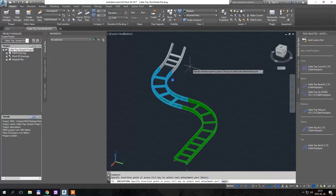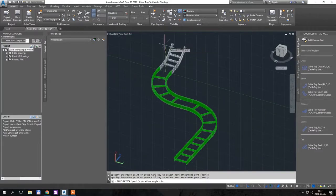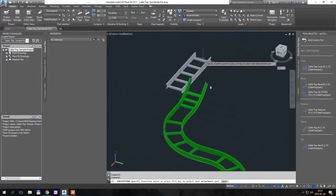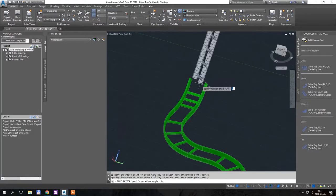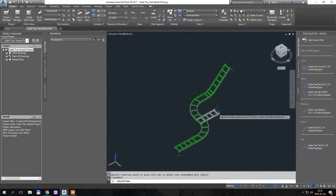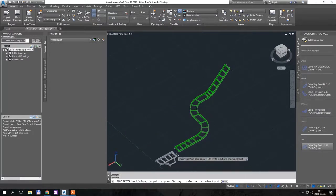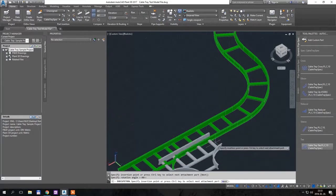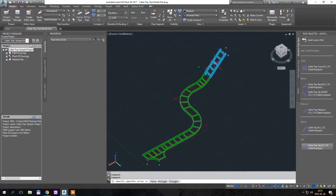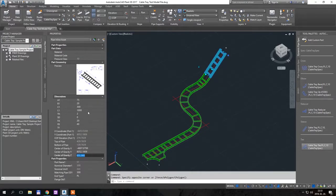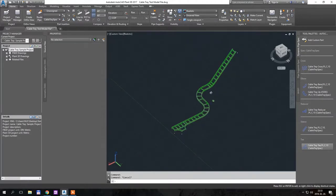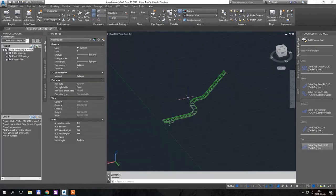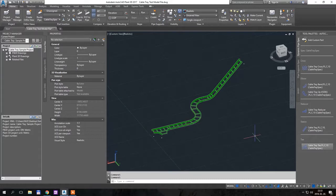I added an upward bend and a straight segment, let's say a tee, and I will change the length of this one to two meters. Okay, so we have some basic routing of the tray.